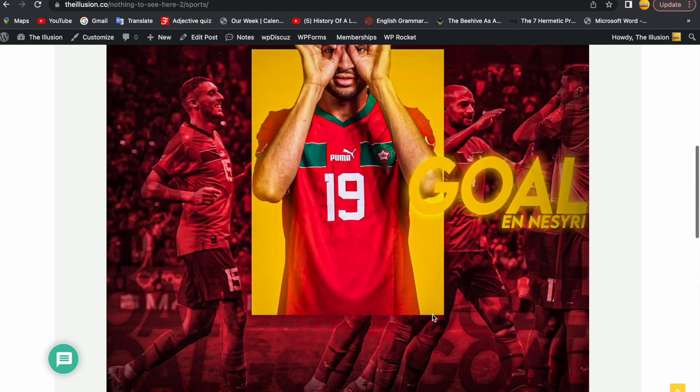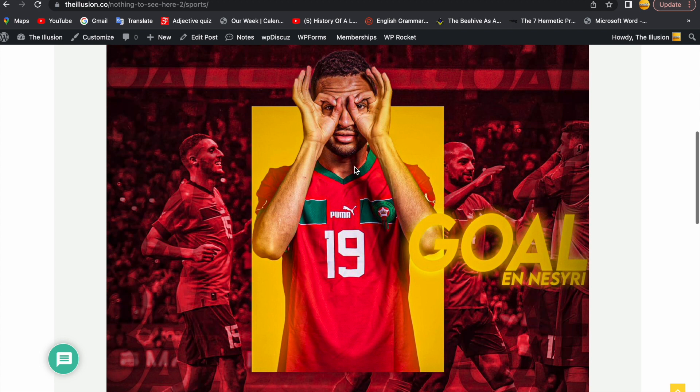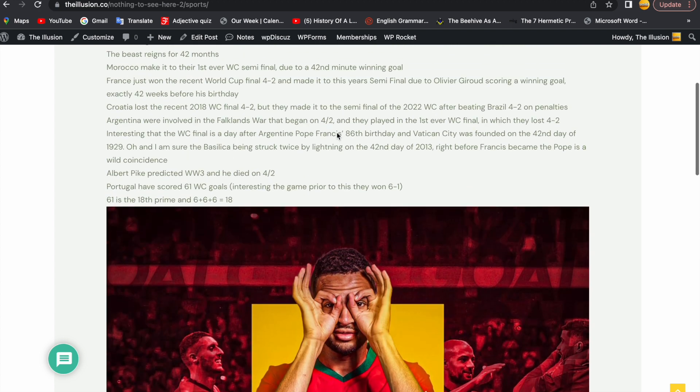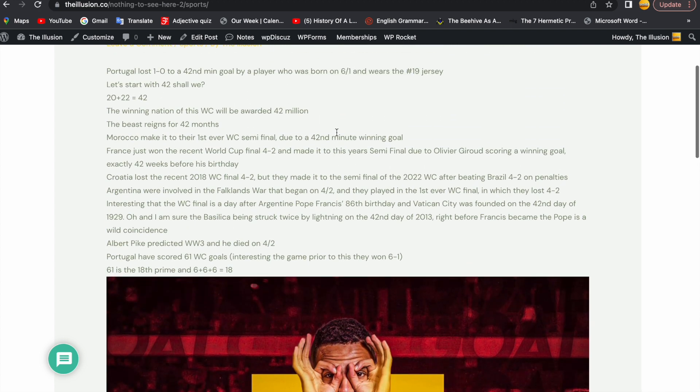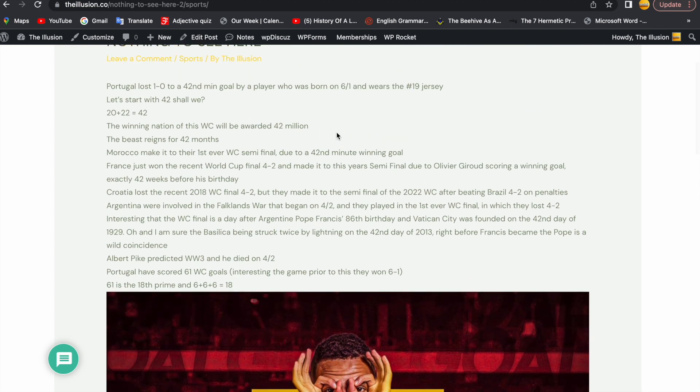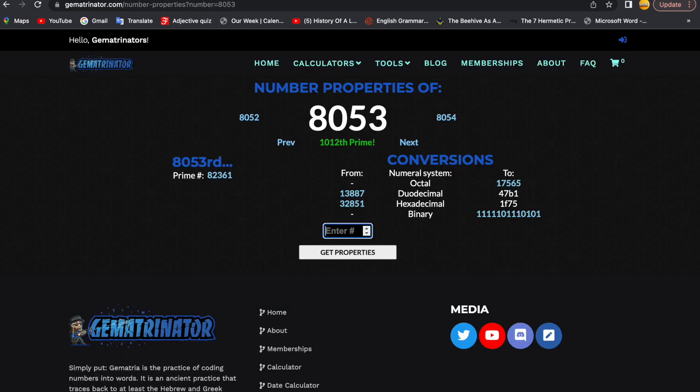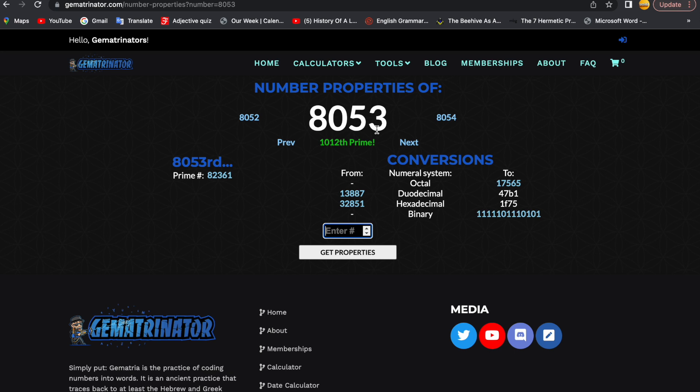All this stuff here, this satanic symbolism doesn't mean anything. Me saying that Morocco were going to win this game and not concede means nothing. Harry Kane to score and then say he was going to miss the penalty is also a coincidence of course. So Harry Kane has played 80 games for England, he's scored 53. 8053 is the 1012th prime. Harry Kane 80 games for England, 53 goals, got this record on 10-12, the 10th of December.